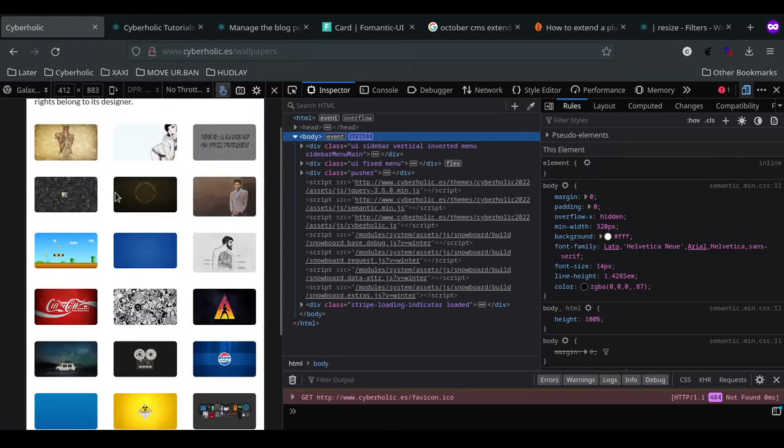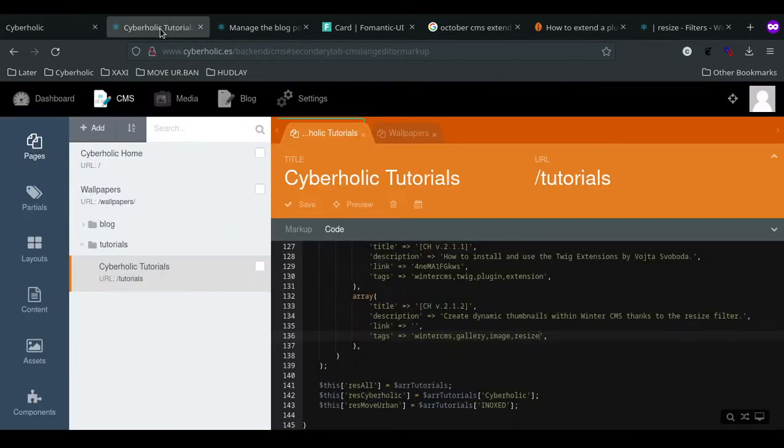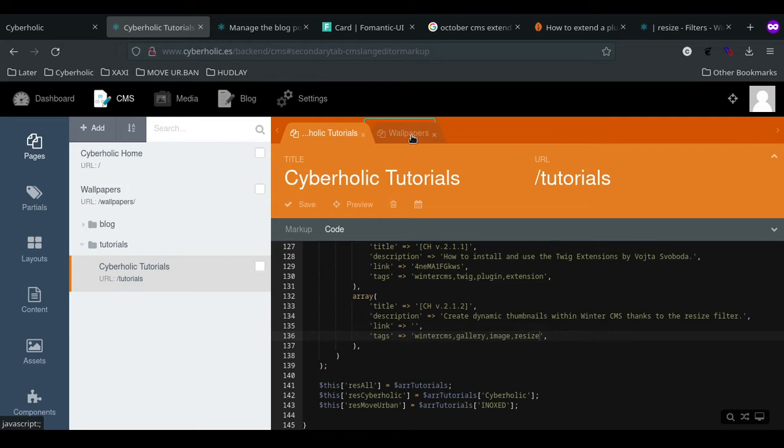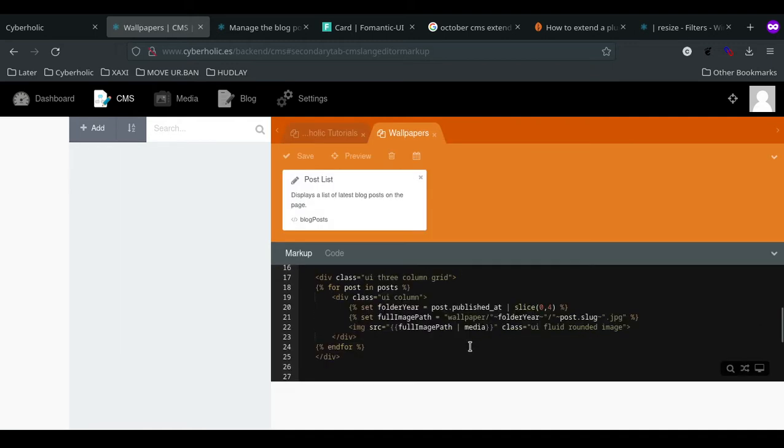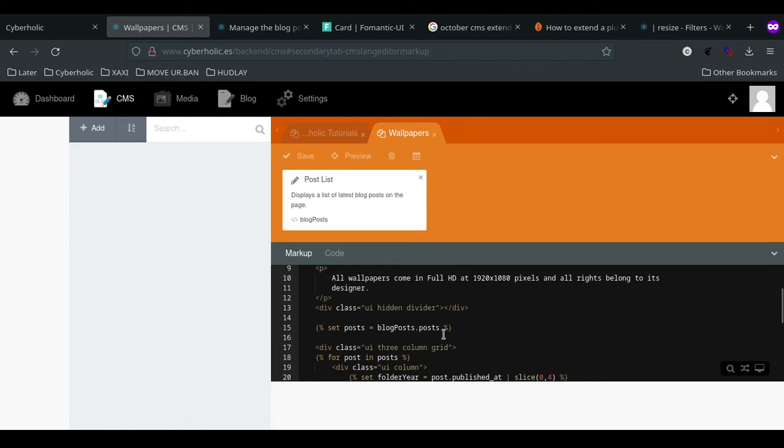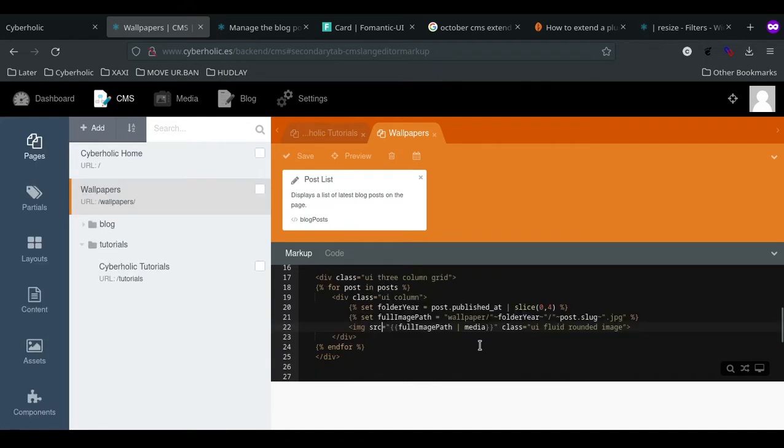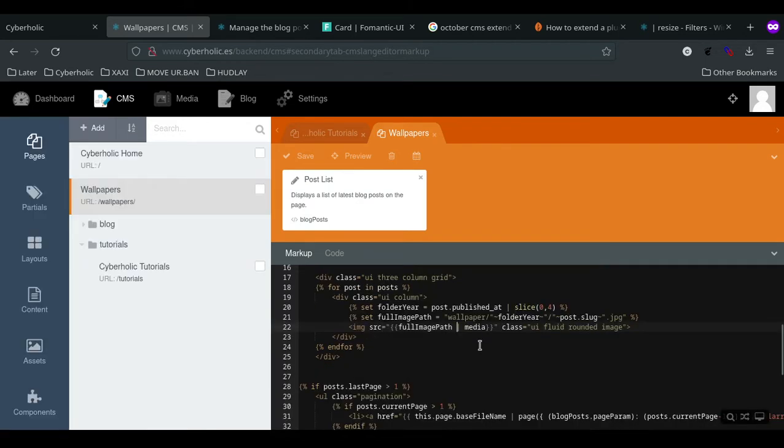Instead of having all these kilobytes loaded, what I want to try out is this: I go to my code into the wallpapers page, and I search for the post entry. Here it is: image source, full path, media, etc.